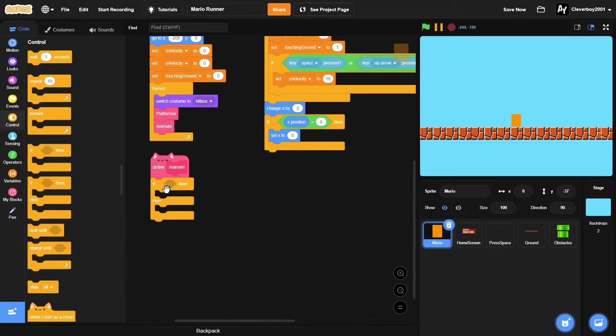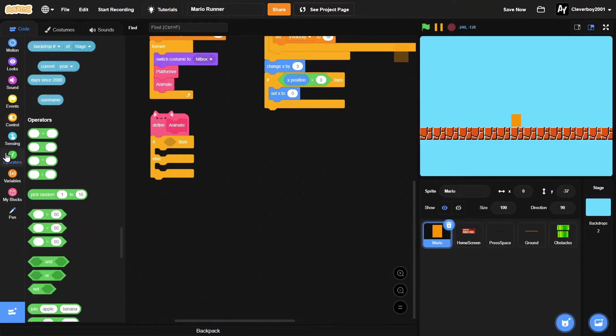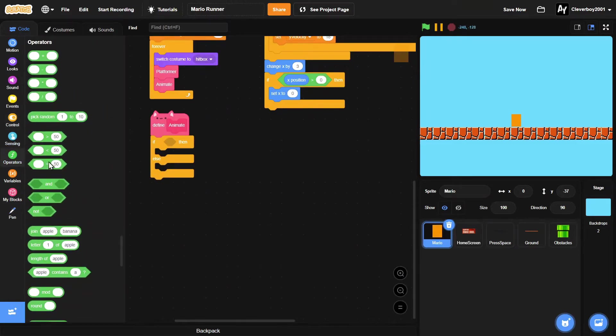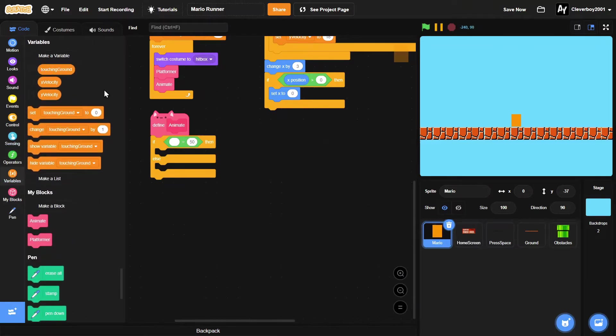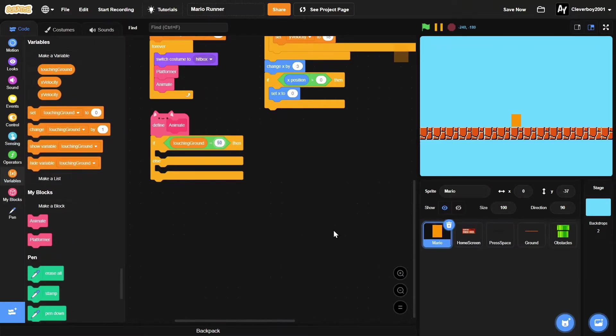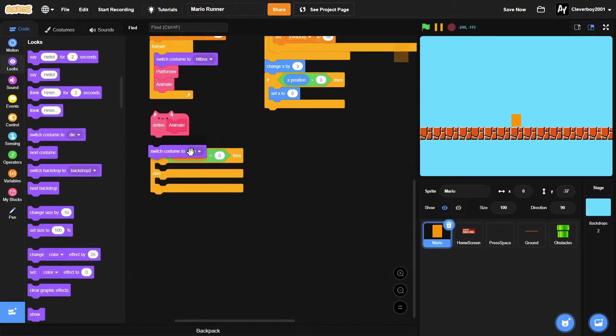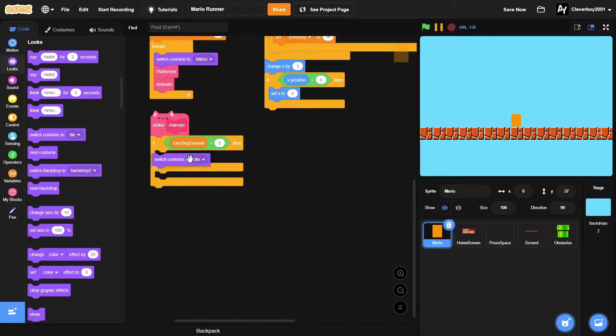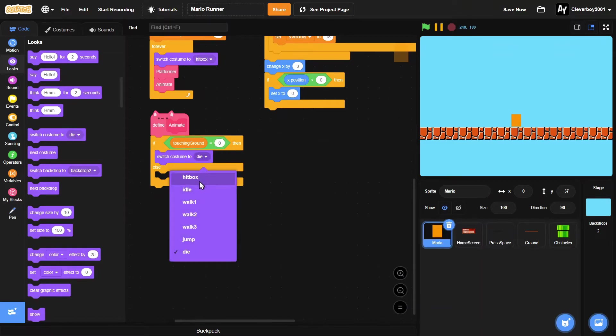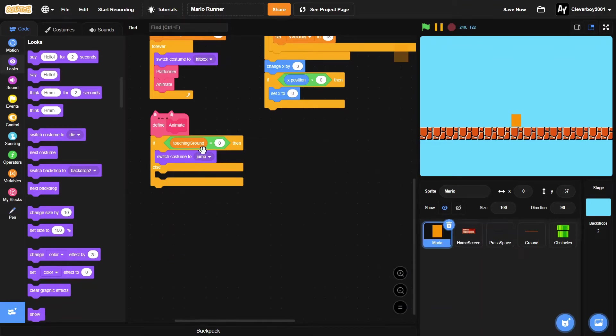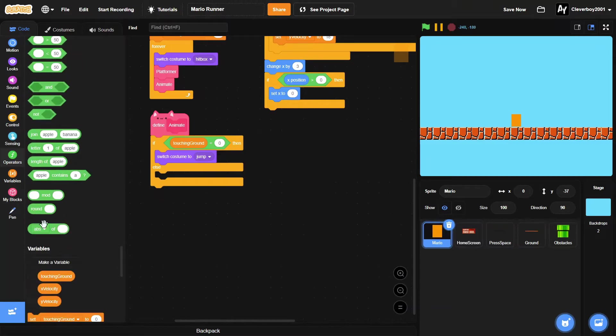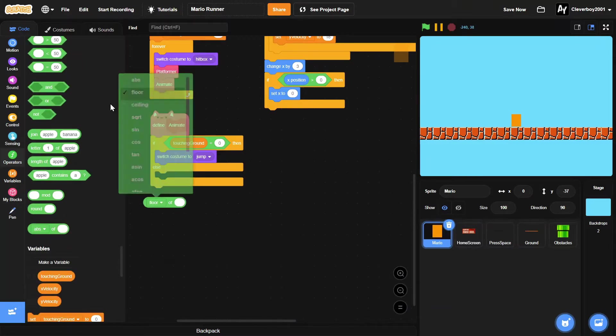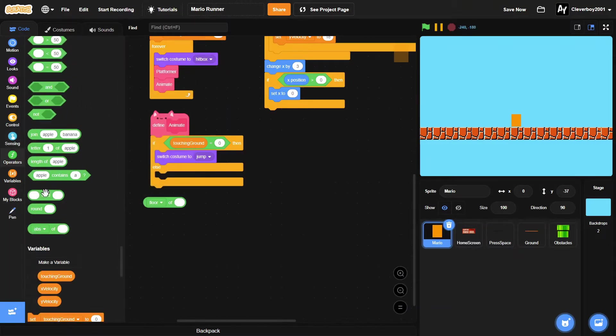If-else block: if touching ground equals zero, then we will switch costume to floor of mod timer times 10.